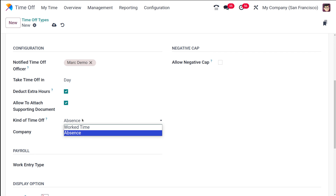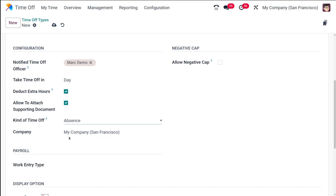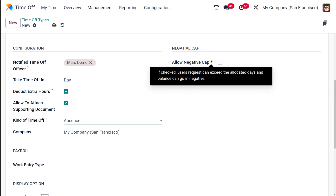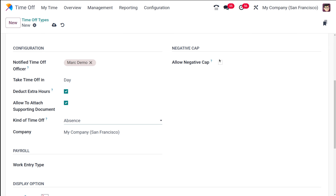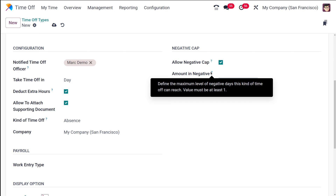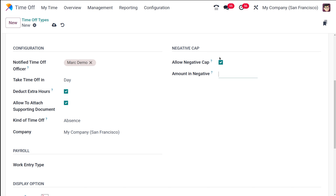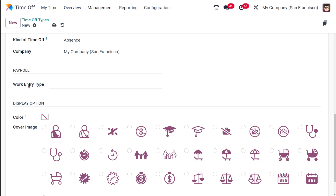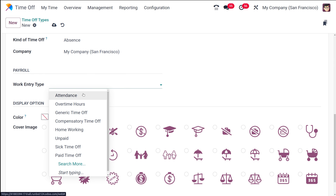Then you have 'Kind of Time Off', which is the distinction between work time and absence used in the computation of accrual plan rates — you can choose worked time or absence. Next is 'Negative Cap': if checked, users can exceed the allocated days and the balance can go negative. You can also define the maximum level of negative days; the value must be at least one.